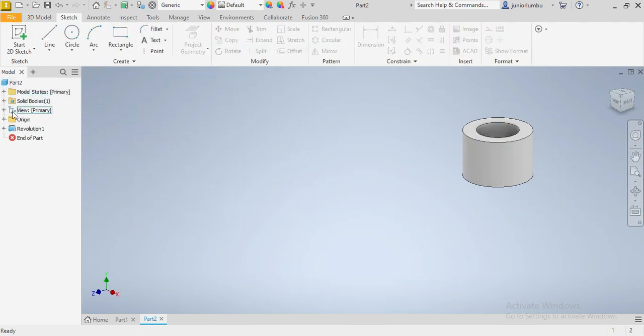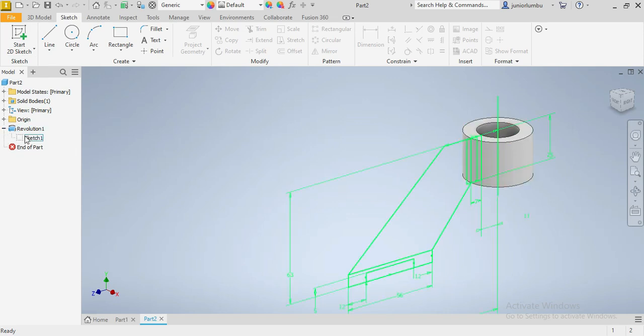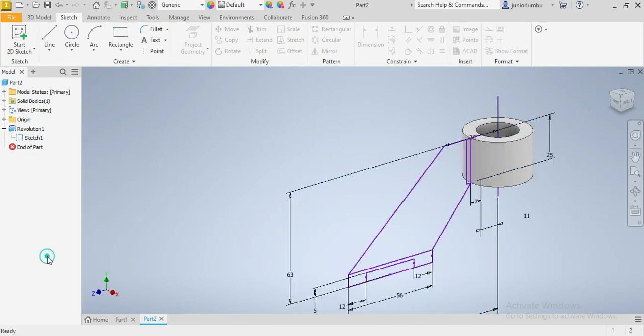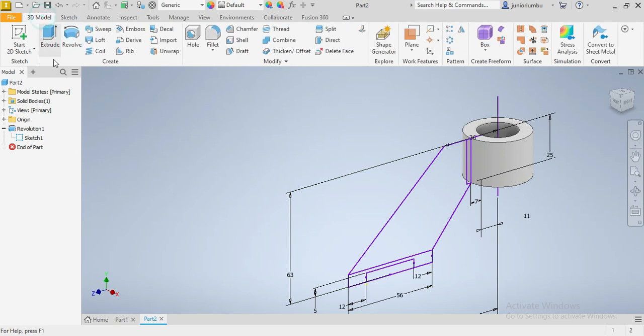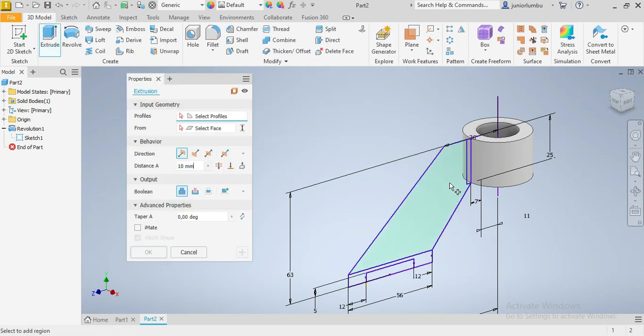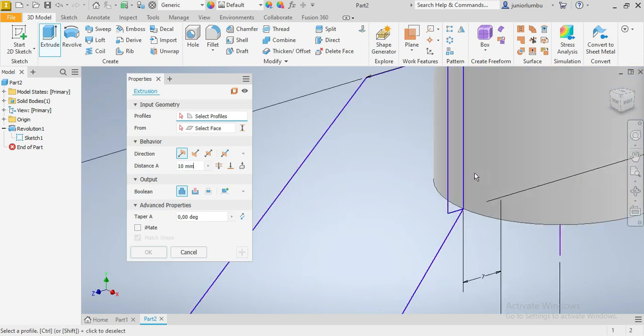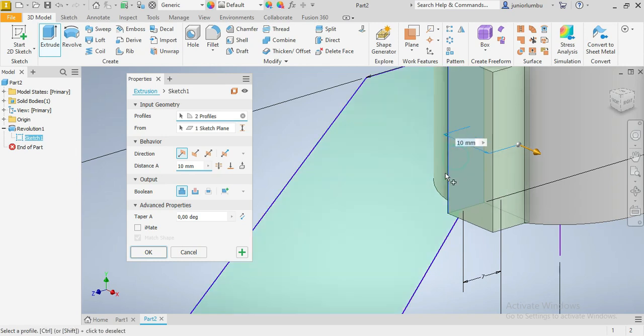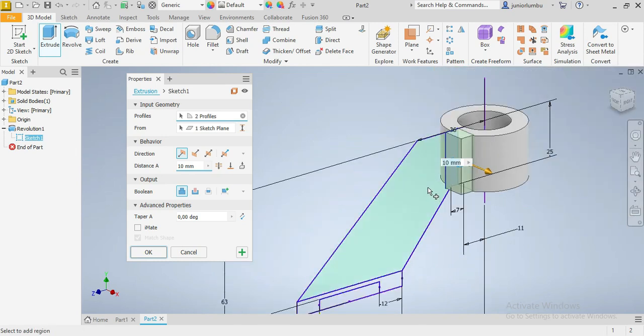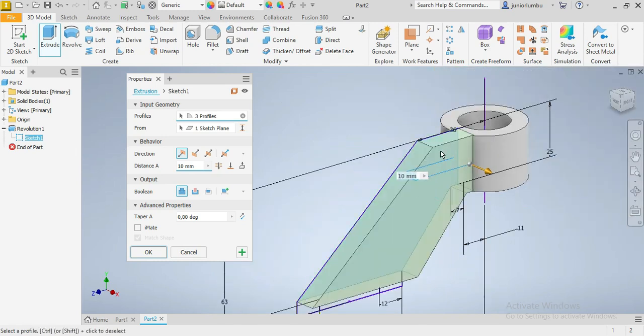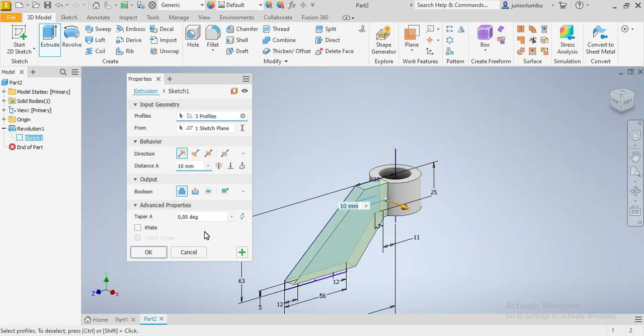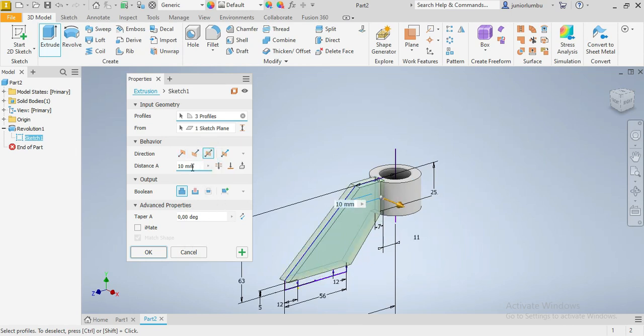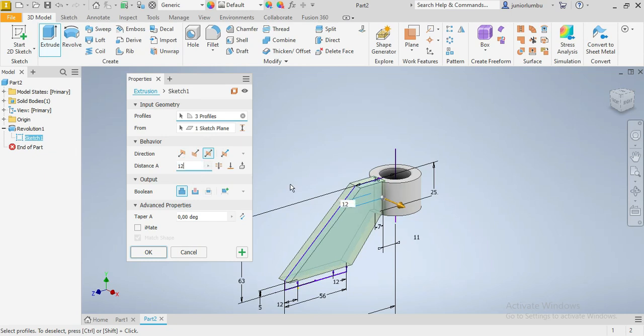After that, we're gonna say sketch visibility on. Then we're gonna go in 3D model again. Extrude. We're going to extrude this part, that part, and this one. By 12 millimeters, 12 millimeters, both side of the axis.